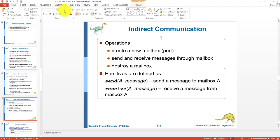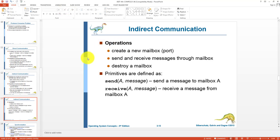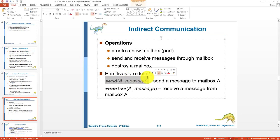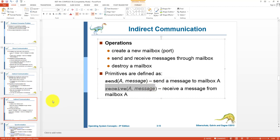In indirect communication, the operations are: first, create a mailbox; then messages are exchanged via the mailbox; and finally the mailbox is deleted. The primitives are 'send A message' — meaning send a message to mailbox A — and 'receive A message' — meaning read a message from mailbox A.